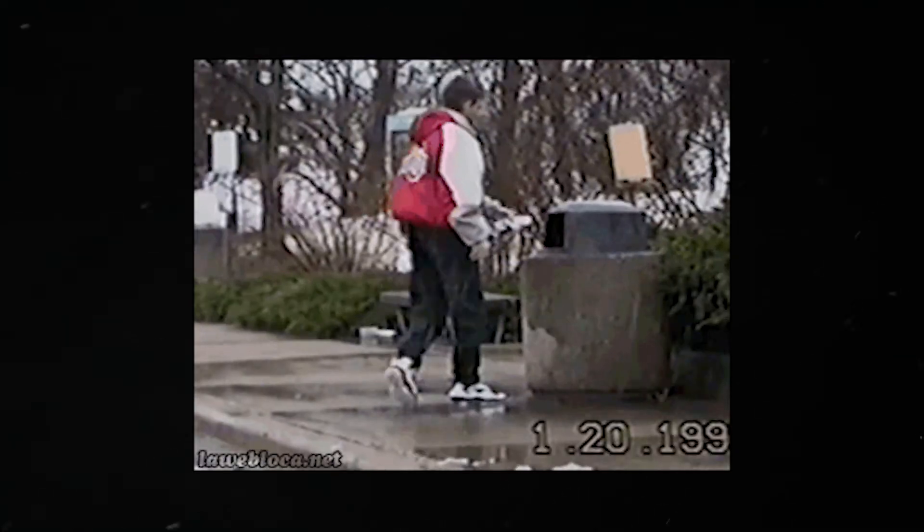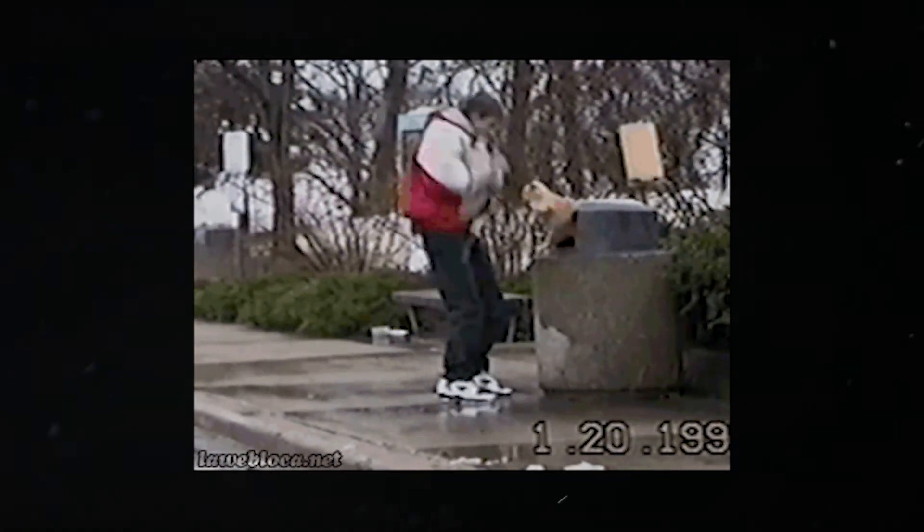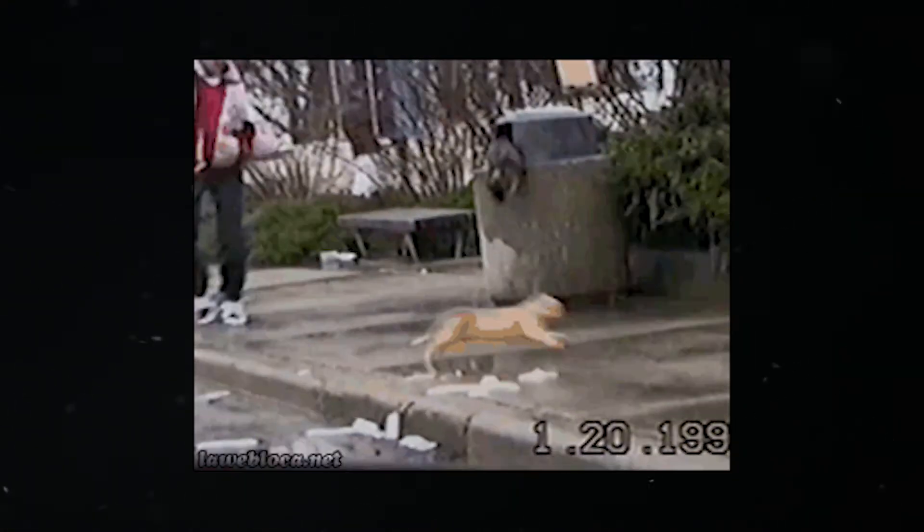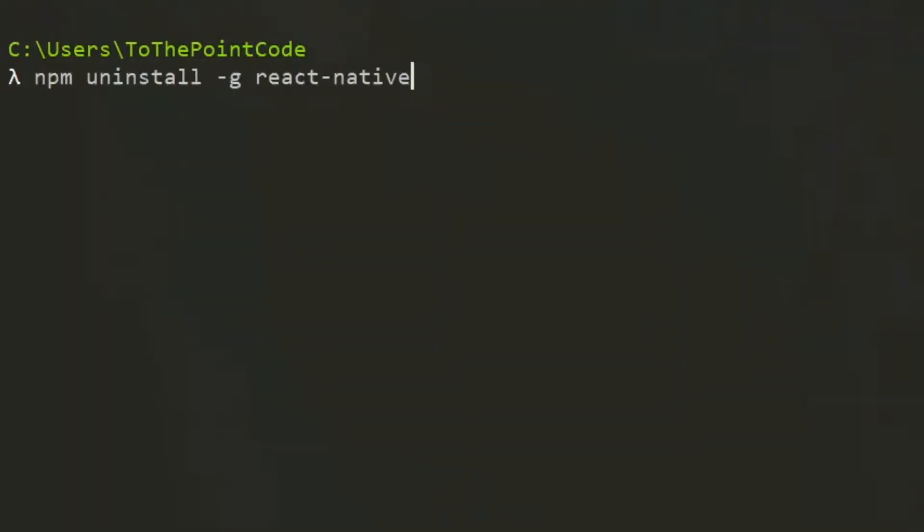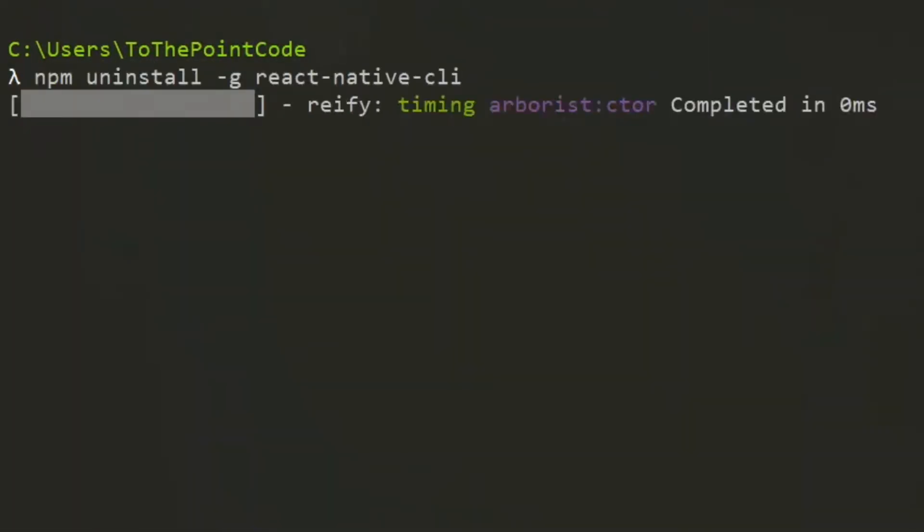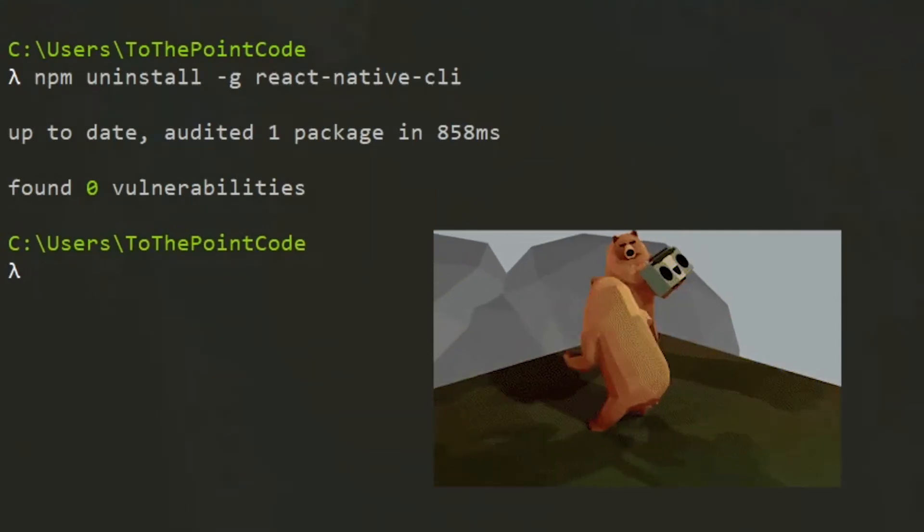First, get rid of the legacy React Native CLI package. npm uninstall -g or yarn global remove will help you to do that here. This will save you some hassle along the way.